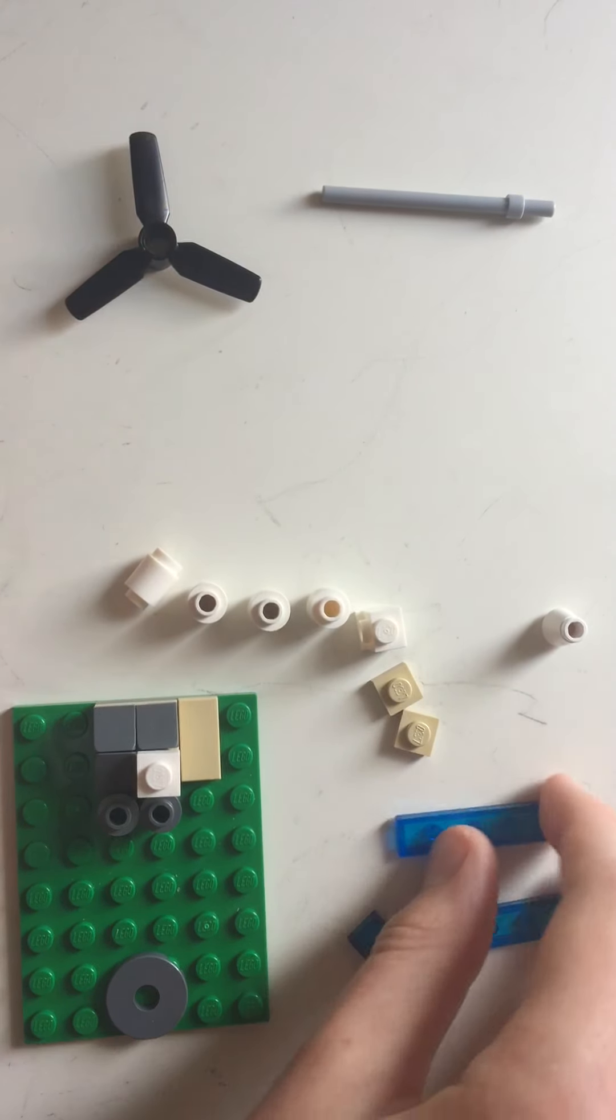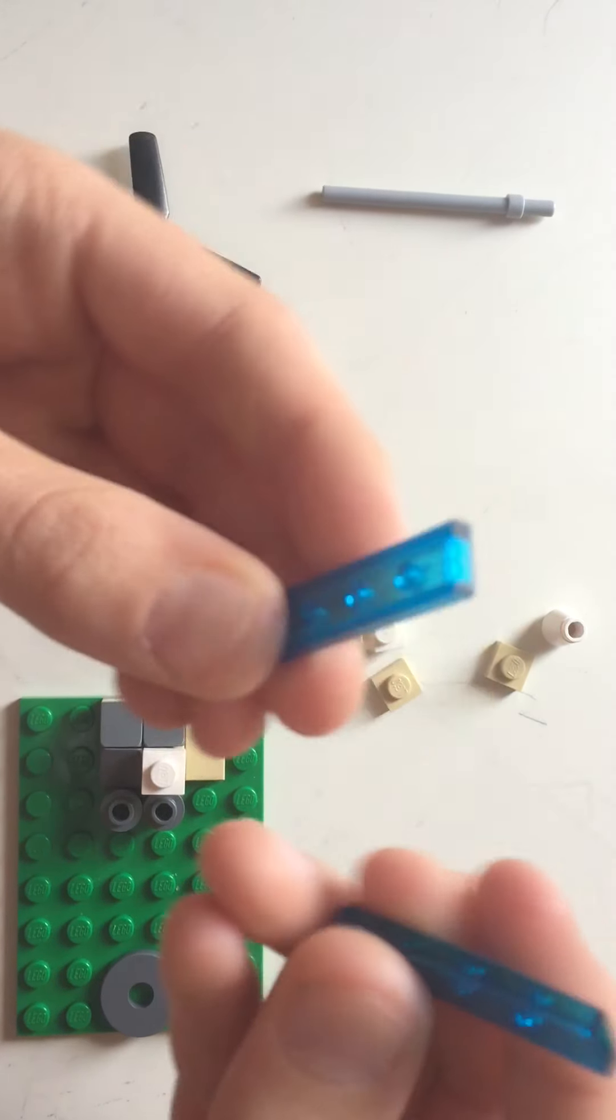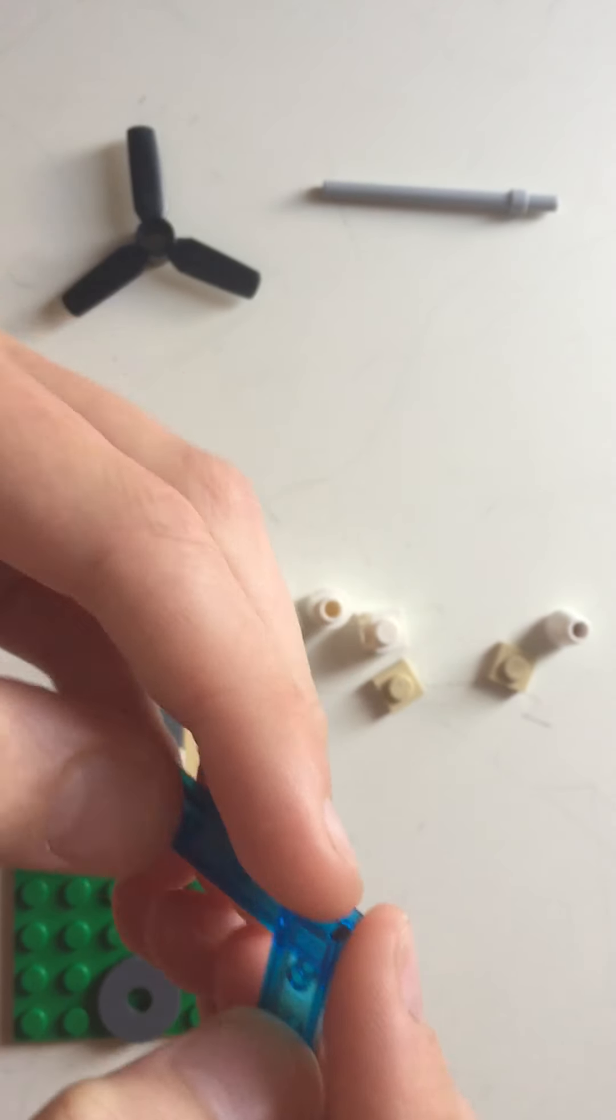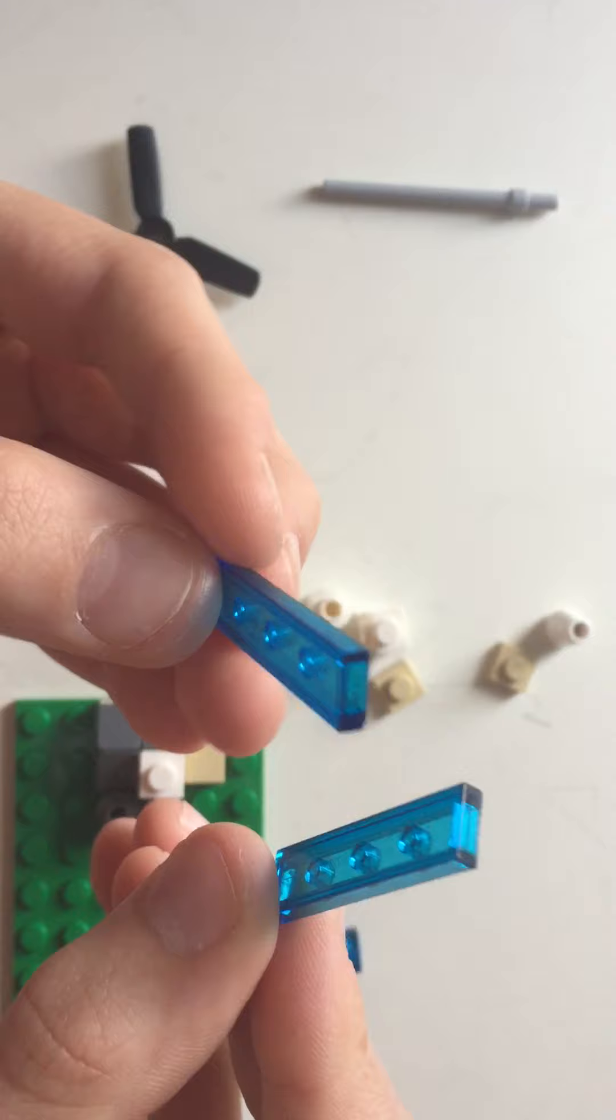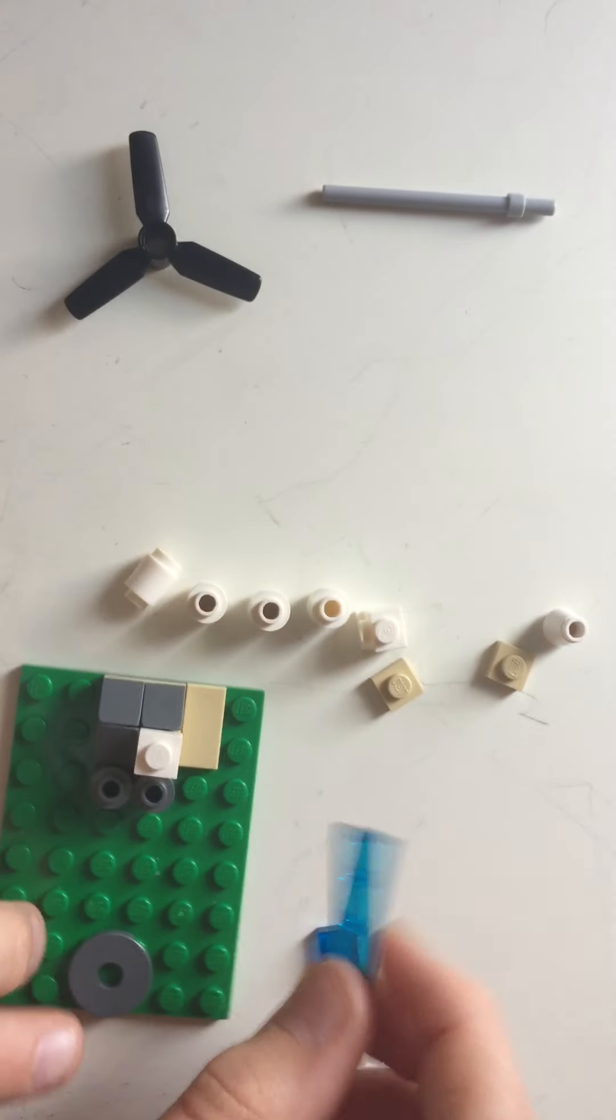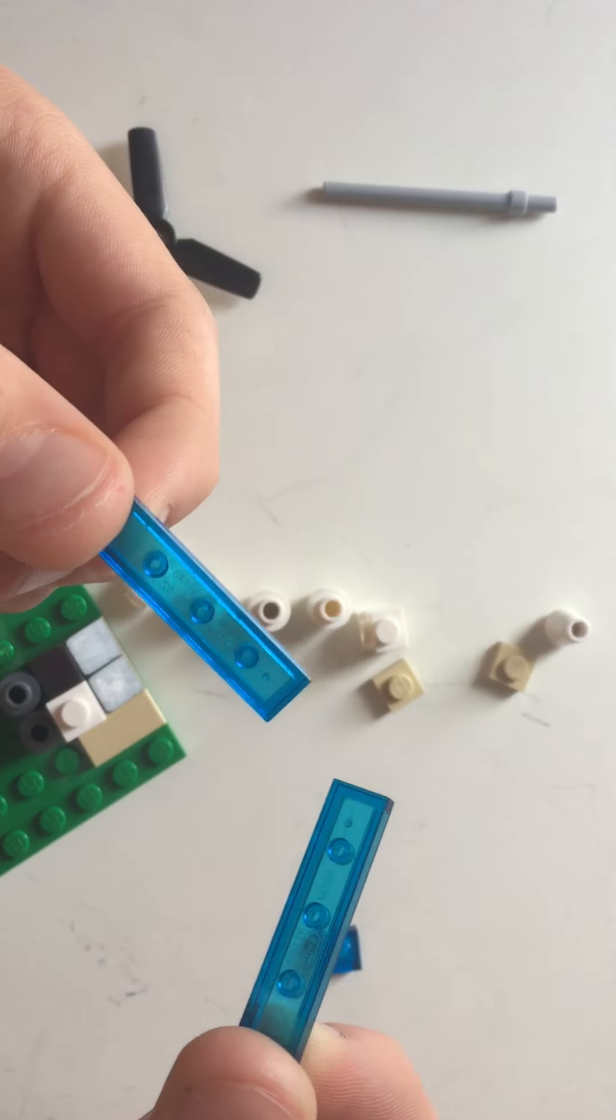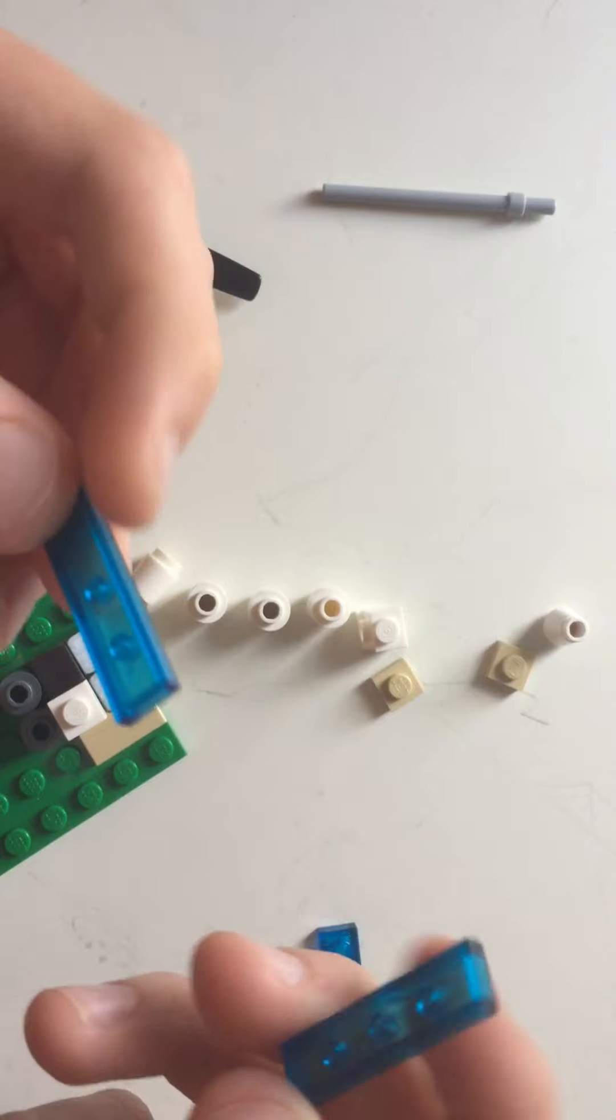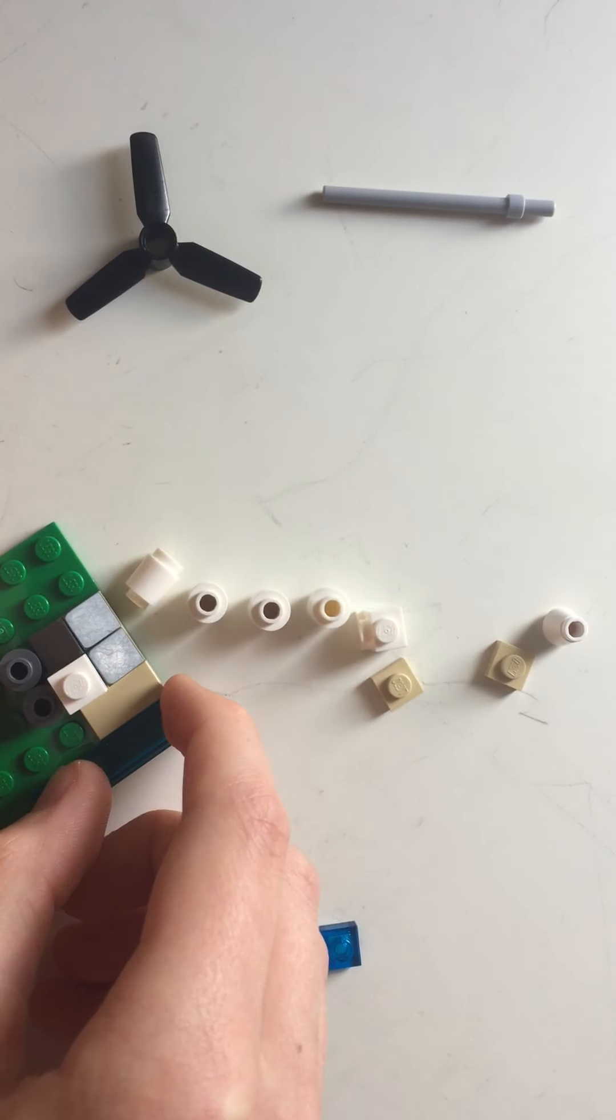And then you have this river. To make this river, you will need two siren pieces, or they might be different in other sets. If you don't have these translucent blue pieces, just regular blue, or light blue, could do just as well.